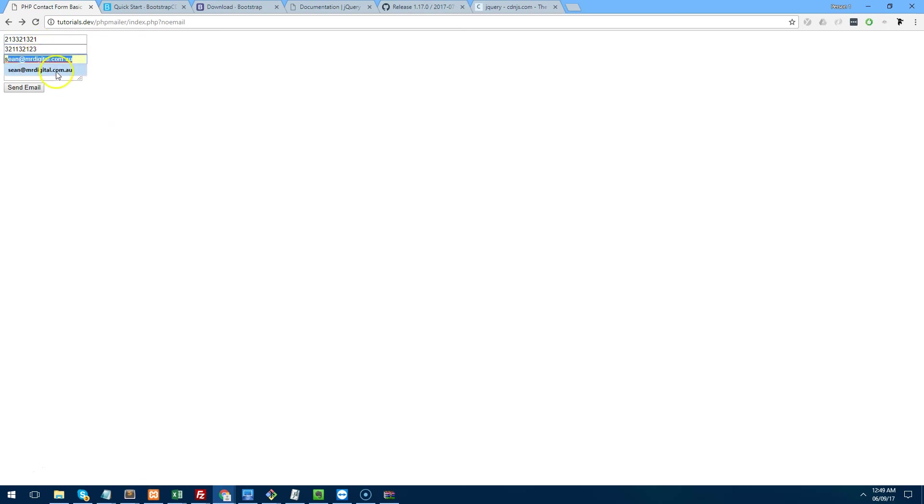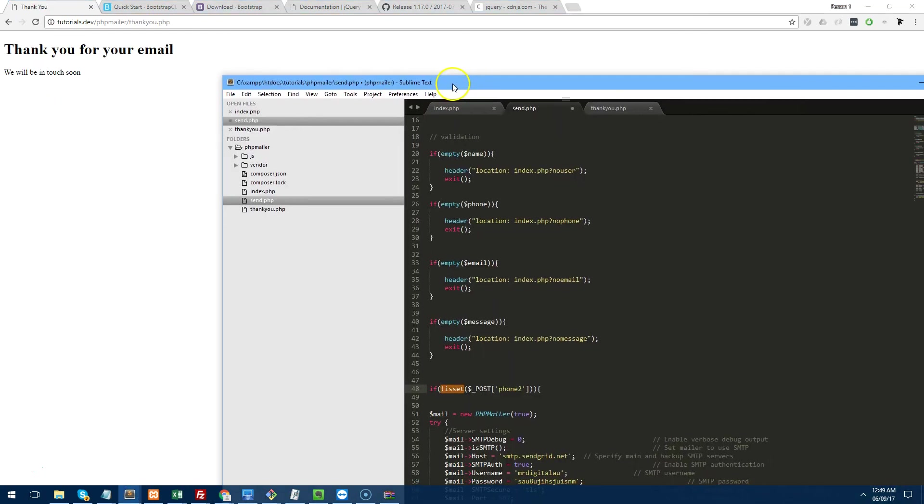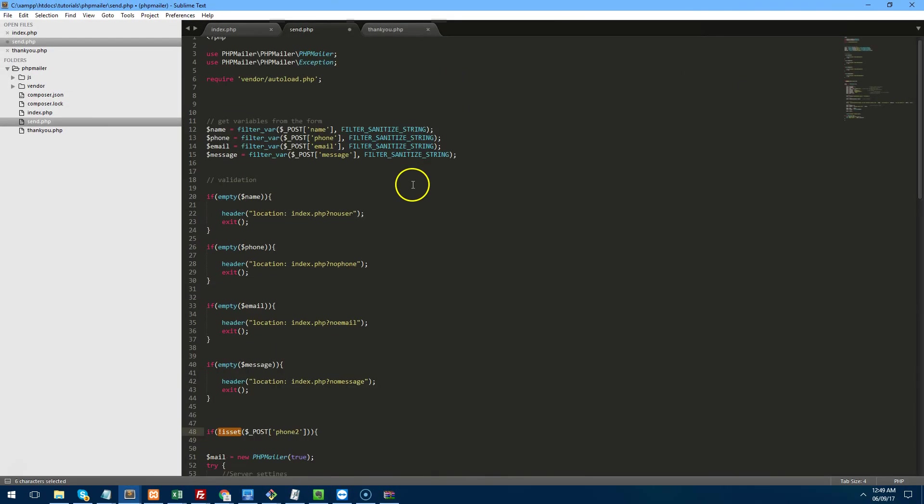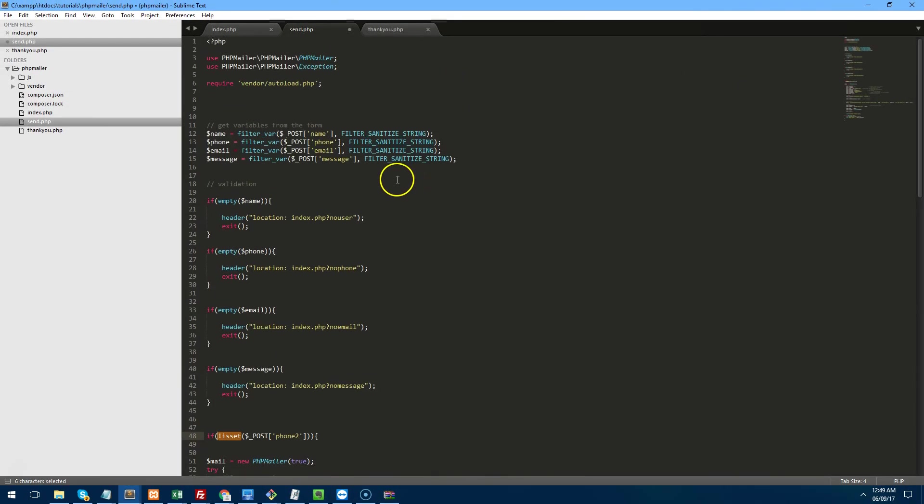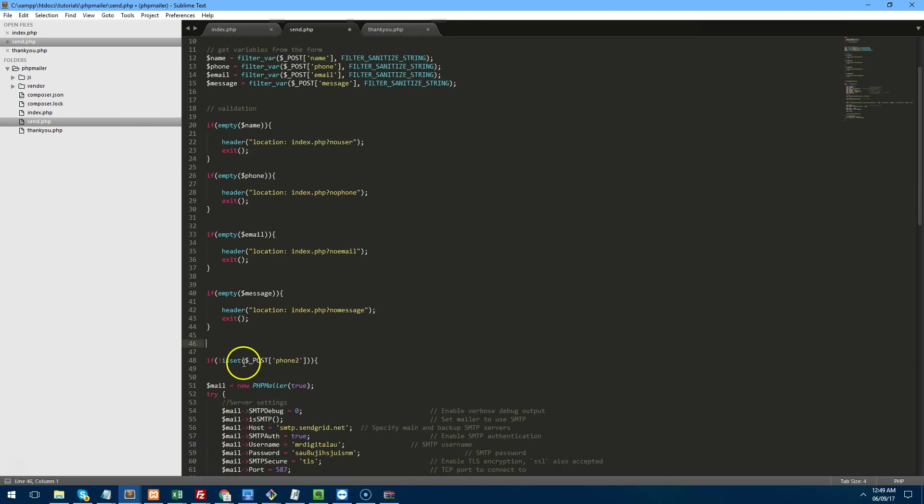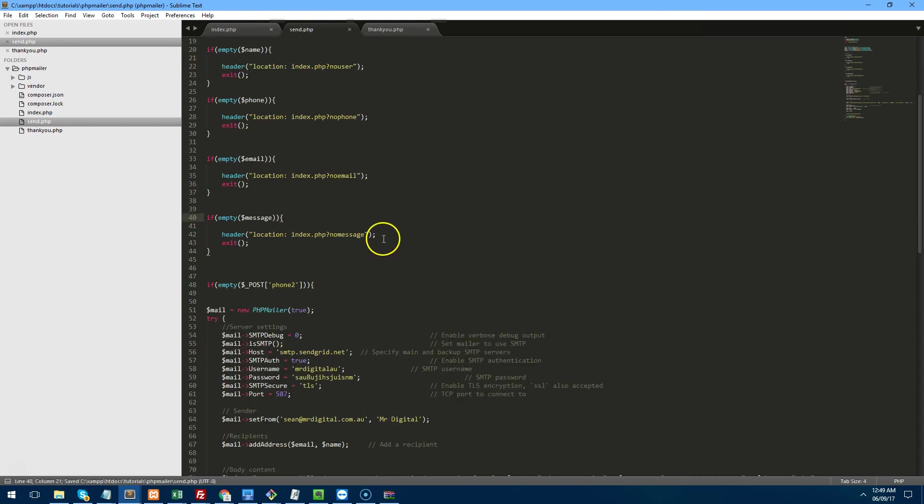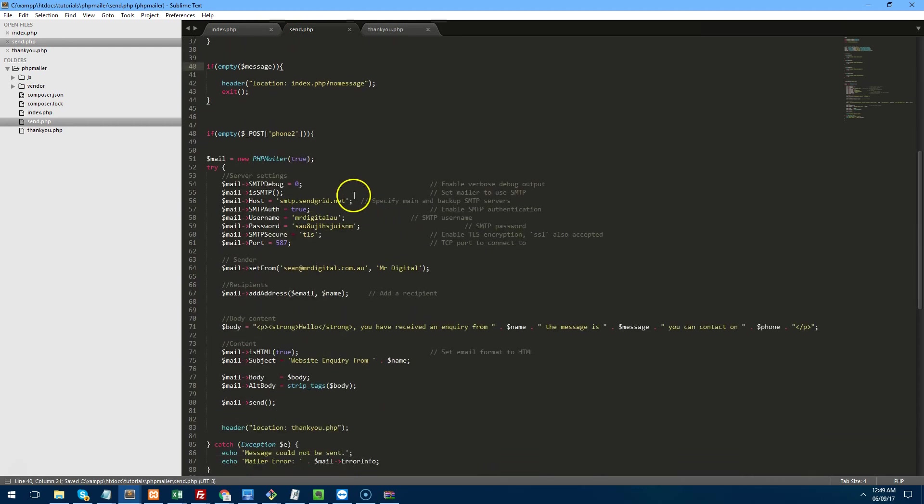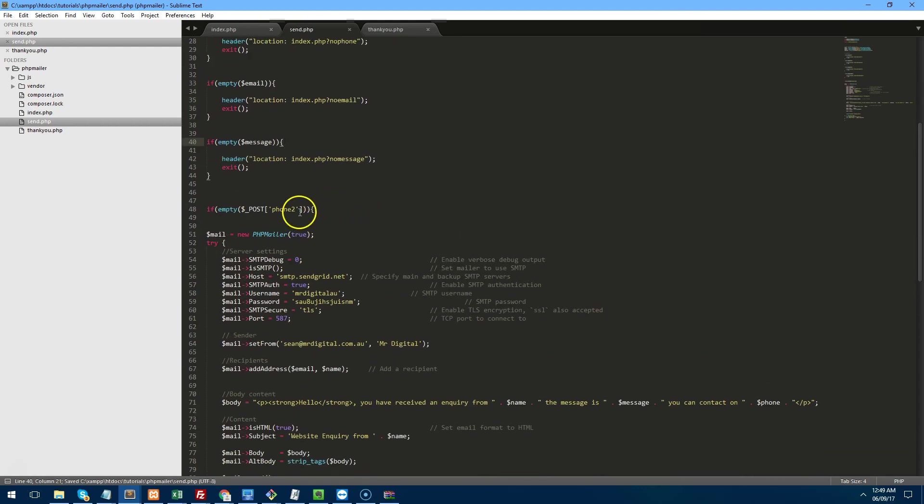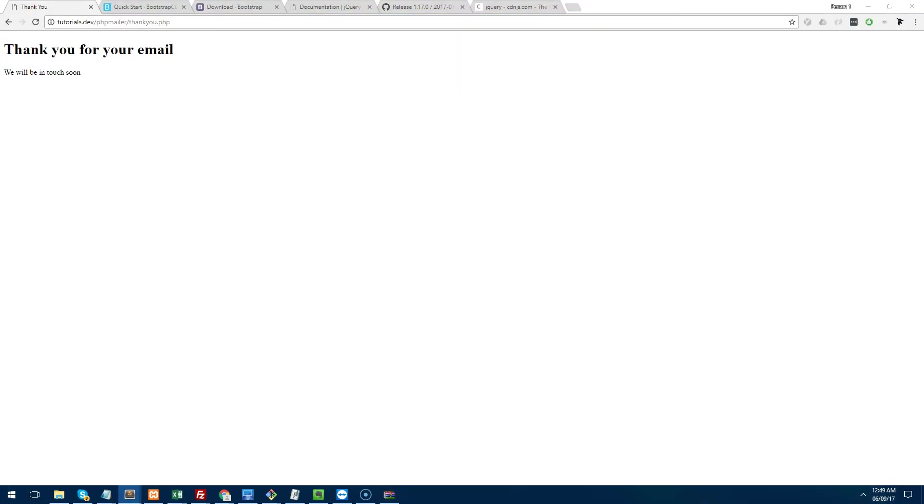So I'm going to type some information in here, hit submit and that form is going to send. Now one little thing I have changed here that I would like you to change as well is as you can see here, we have if is set with an exclamation mark. So if it isn't set, we want to change that to just if empty. So basically if phone two is empty, the honeypot will not trap the message and the mail will send. So that will fix that.